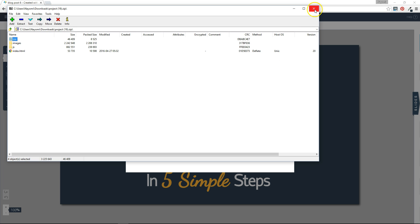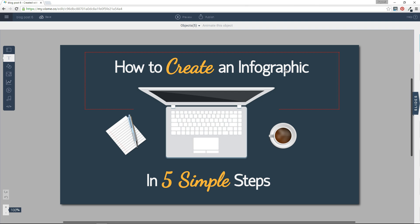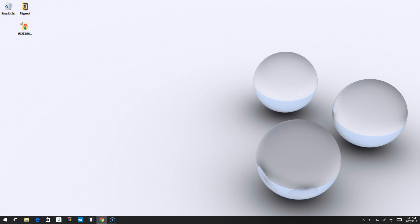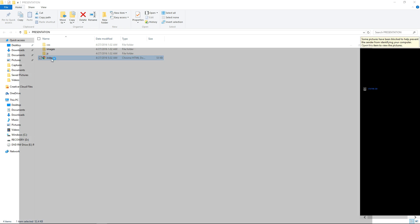Once I've done that, I can go and navigate to the file location, which is my desktop, and open the folder. And you'll see here the Google Chrome file. So all I have to do to view my presentation is double click on that file and it will automatically open in my browser.